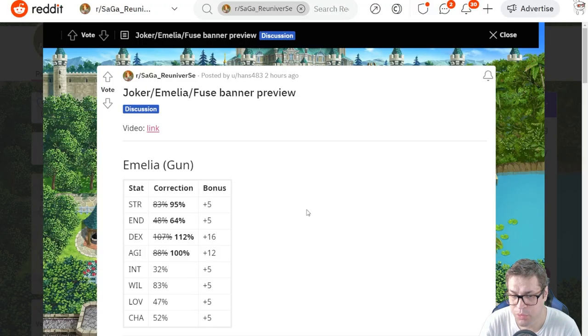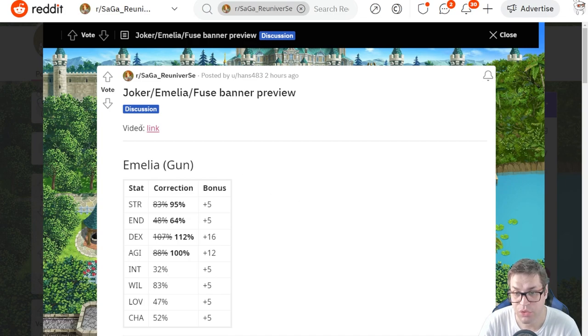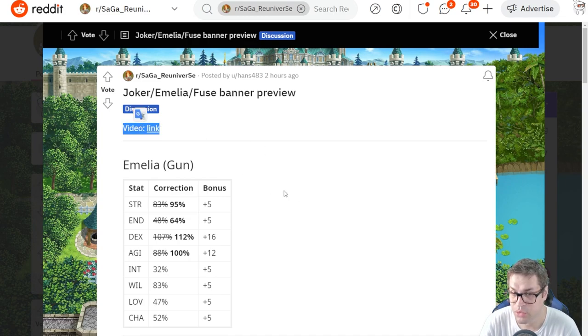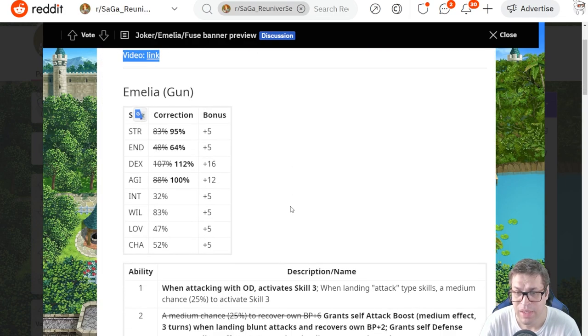Now we are on Reddit, in a post by Hans43. He translated the Pioneer's video and compared the JP to global buffs. Thank you so much for doing these amazing jobs as always.